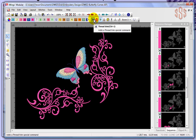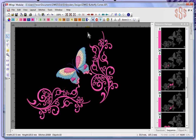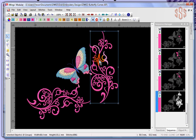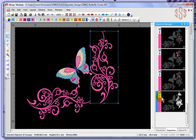Basically you have the option of adding commands to an object or adding them specifically at a stitch. When added to an object — for example, if I select an object using the transform option — I can see in the sequence manager that this object already has a thread trim and a needle up at the beginning of that object. Whenever a special command is placed on an object, it'll always happen at the beginning of that object. So between this object and the next, the machine is going to perform a needle up and trim the thread.